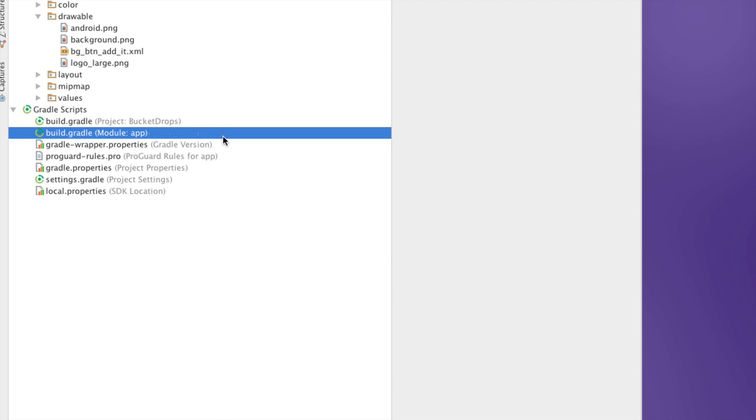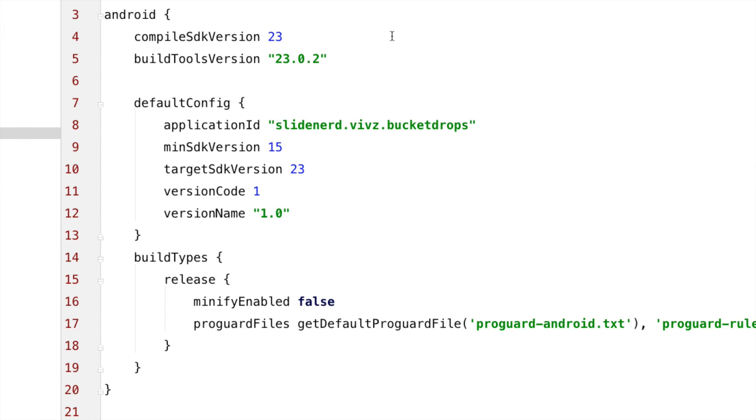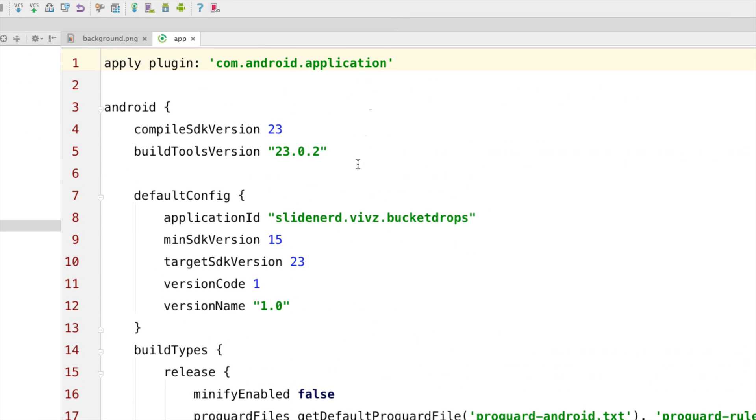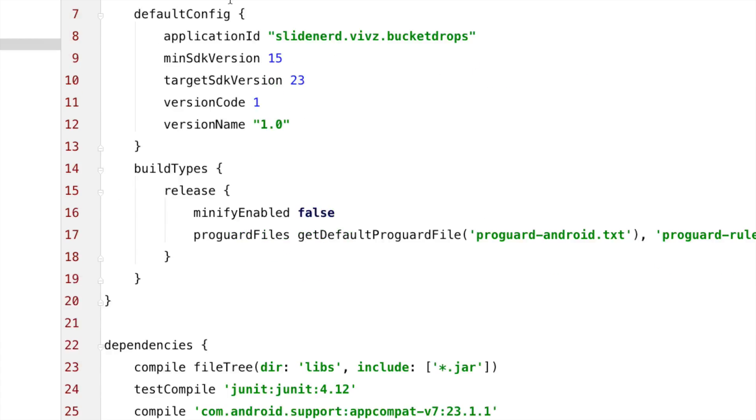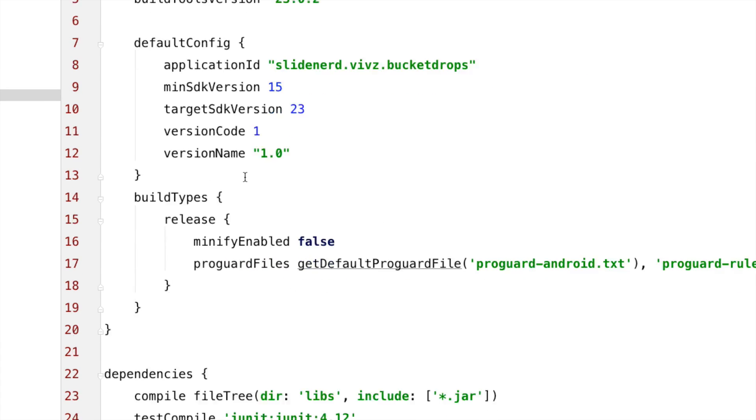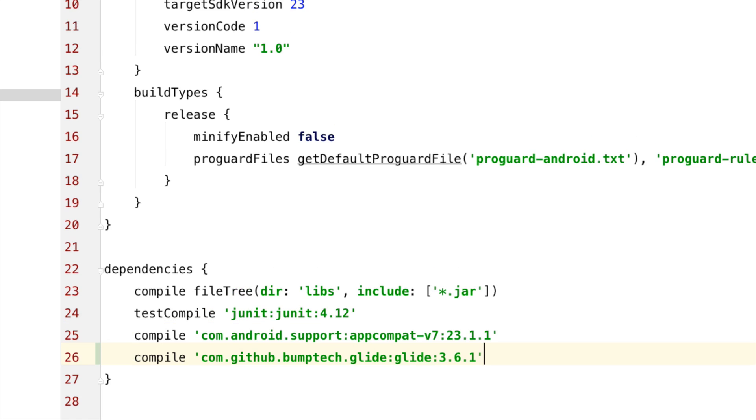So, let's double click on that file and I am immediately taken inside where I have a lot of stuff going on. Notice the section at the bottom called dependencies. This is the list of all the libraries that my project bucket drops currently requires to run. Here, I am going to paste the Glide library.